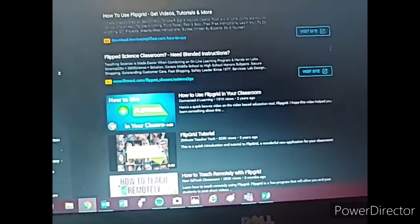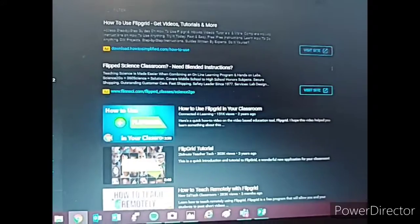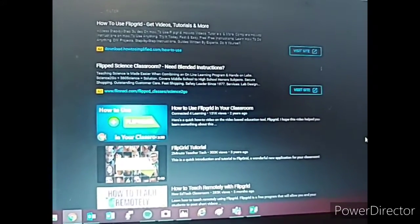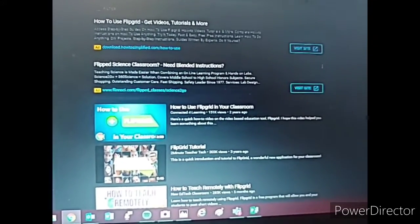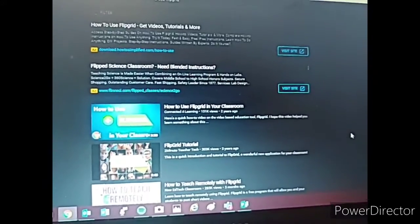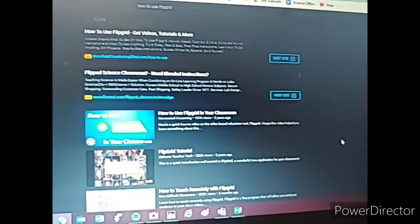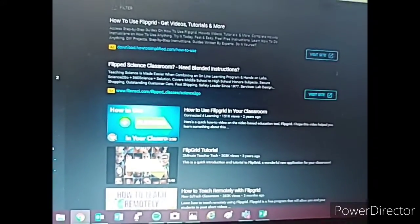But auto-generated captions are, in my opinion, not useful. They're very, very frequently inaccurate. Sometimes they even use vulgarities and then the kids are all distracted. So they're, in my opinion, useless.